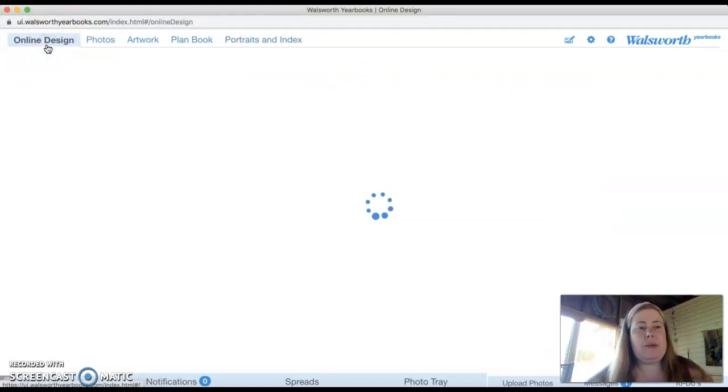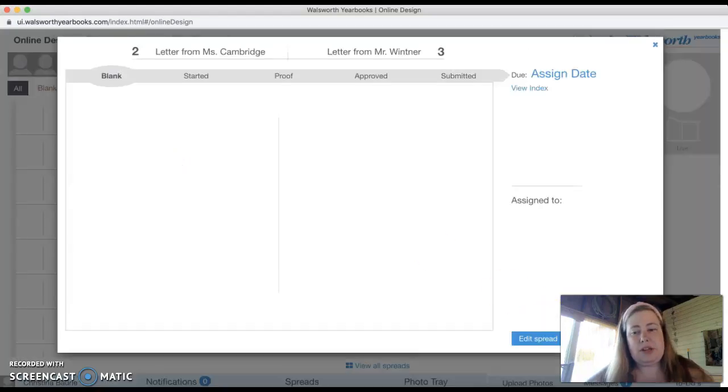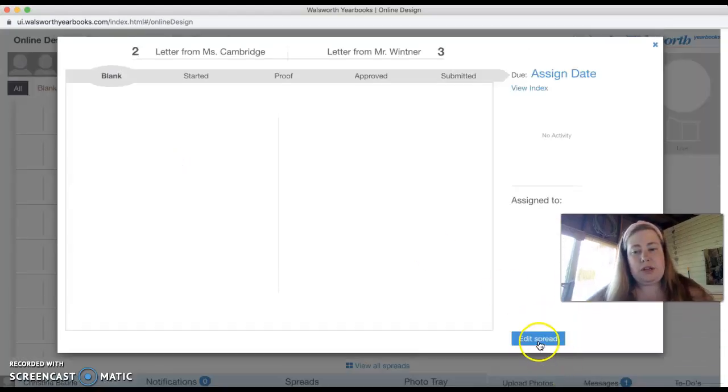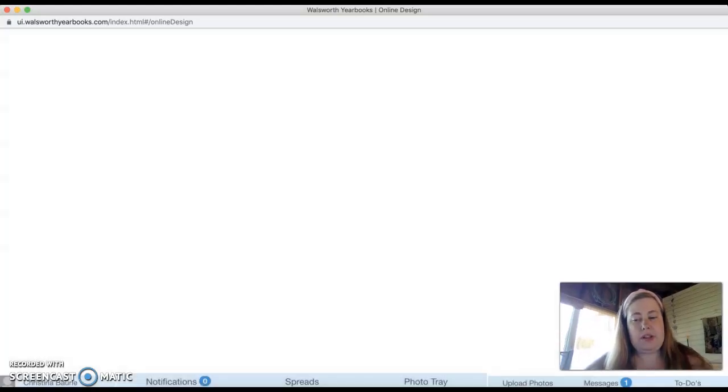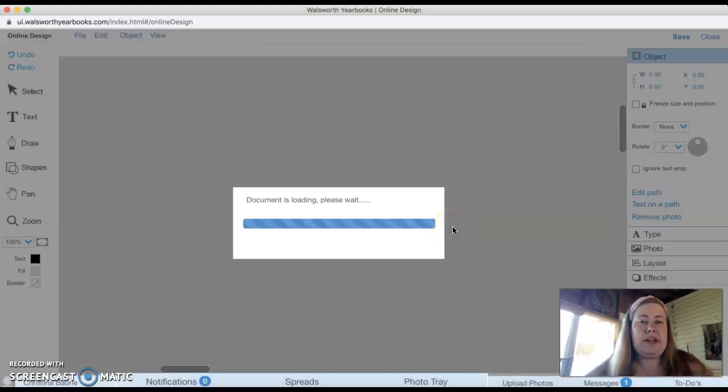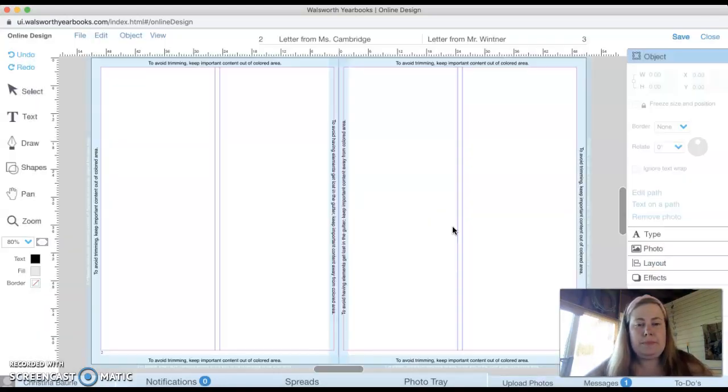So we're going to go back to online design and I'm going to just click on a page so I can show you what it looks like. Edit spread. So I would click on the page that I was assigned and click edit spread. Then it's going to take me to this screen. It's just loading.